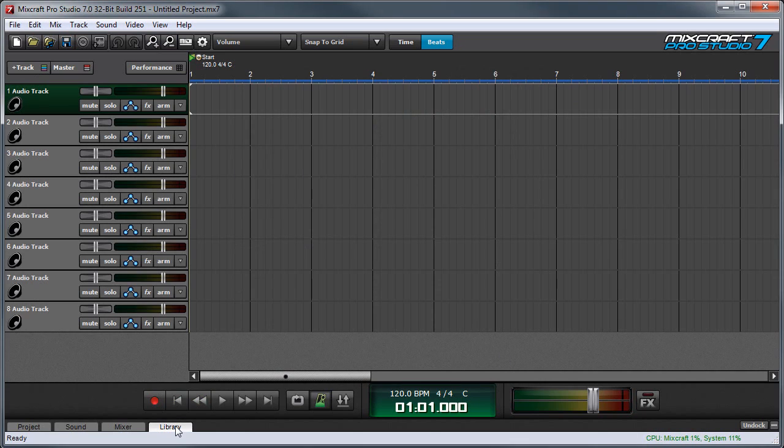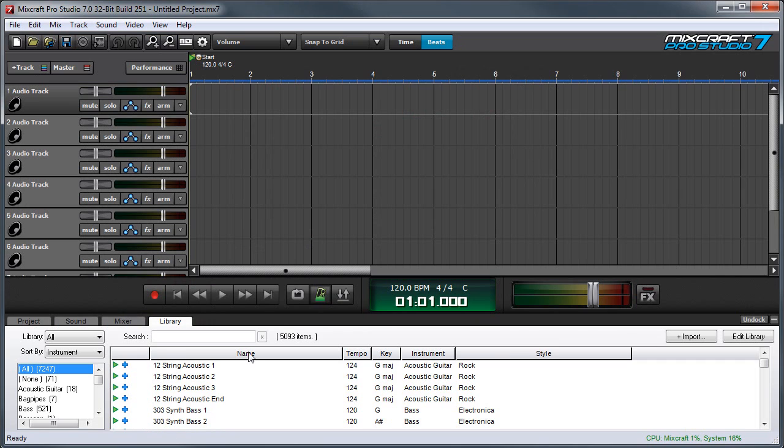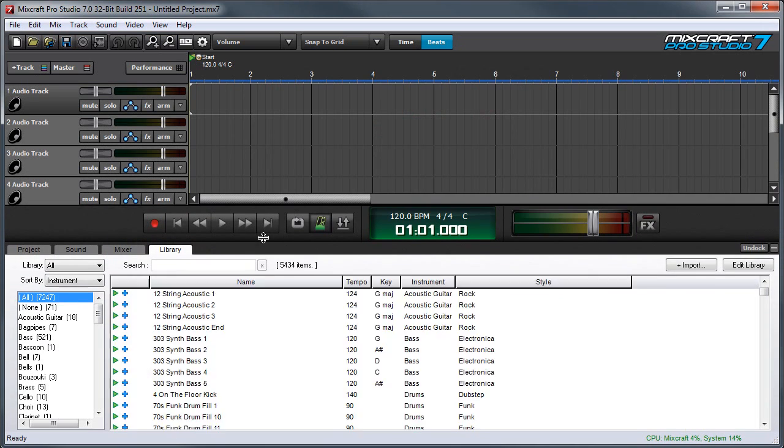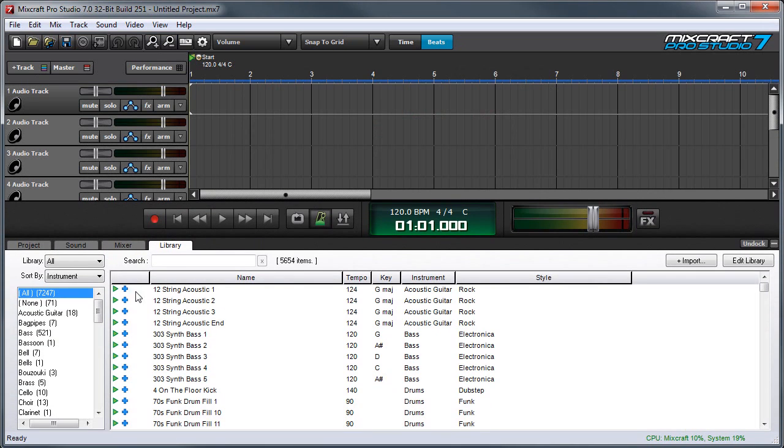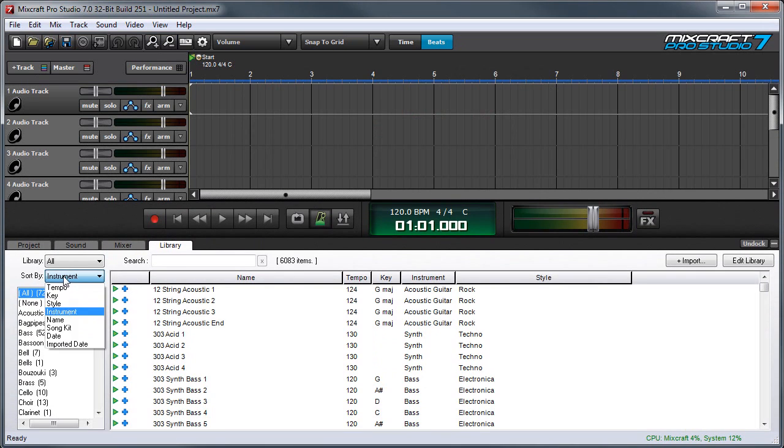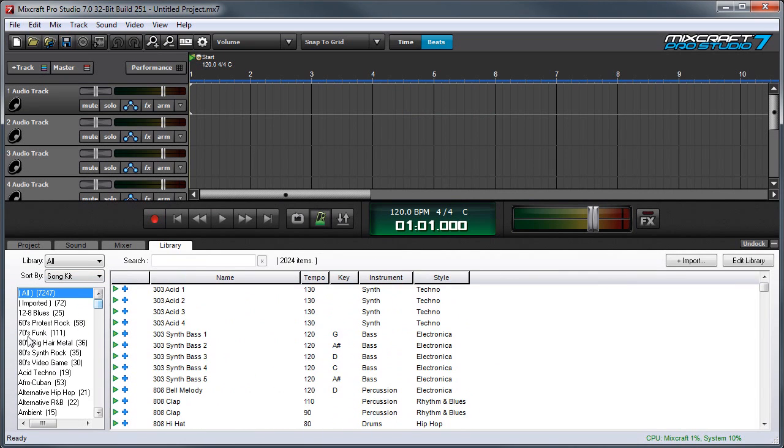Now we'll press the Library tab, and I'm going to open this up a little bit so you can see better. In the Sort By category over here, I'm going to select Song Kit.